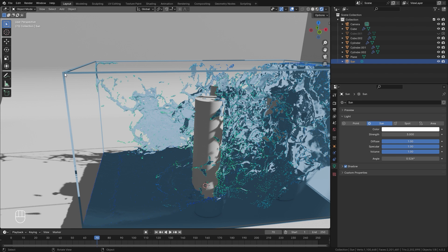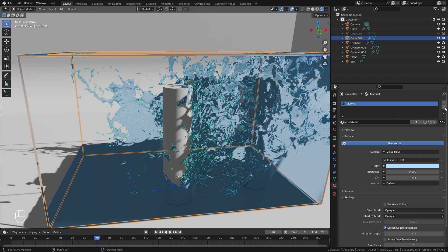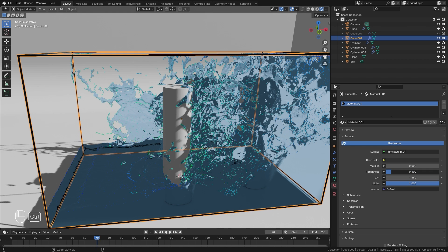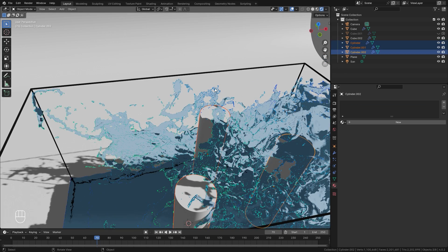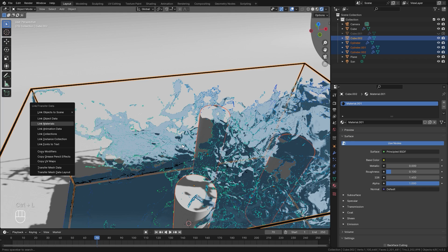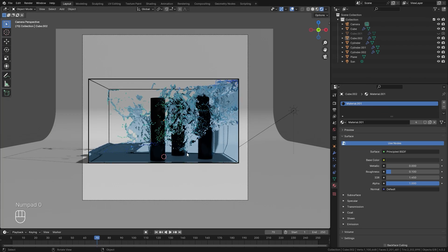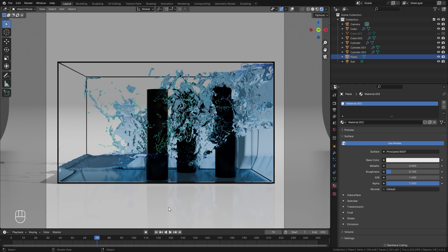The wireframe is currently using the same material as the liquid, which is not what we want. In the material tab with the wireframe selected, delete that material and add a new one — I'll go with a dark black color and bring the roughness down to 0.1. I also want the cylinders to share that material. Select all the cylinders, then select the wireframe last so it's the active object, hit Ctrl+L and click Link Materials. Check it out in camera view by hitting 0 on the numpad. For the ground plane, create a new material and set the roughness to 0.1 for some nice reflections in the floor.